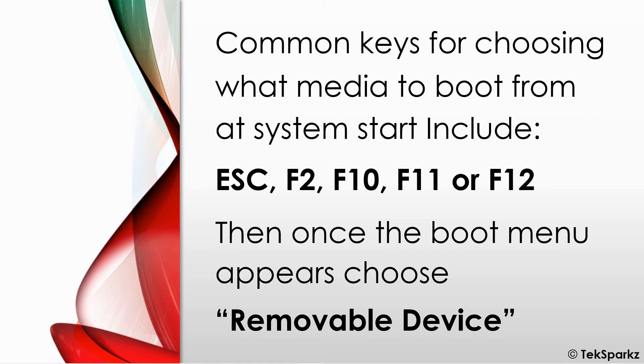So it can be anything from escape, F2, F10, F11, or F12. And once you've pressed it enough times at the beginning of the startup,